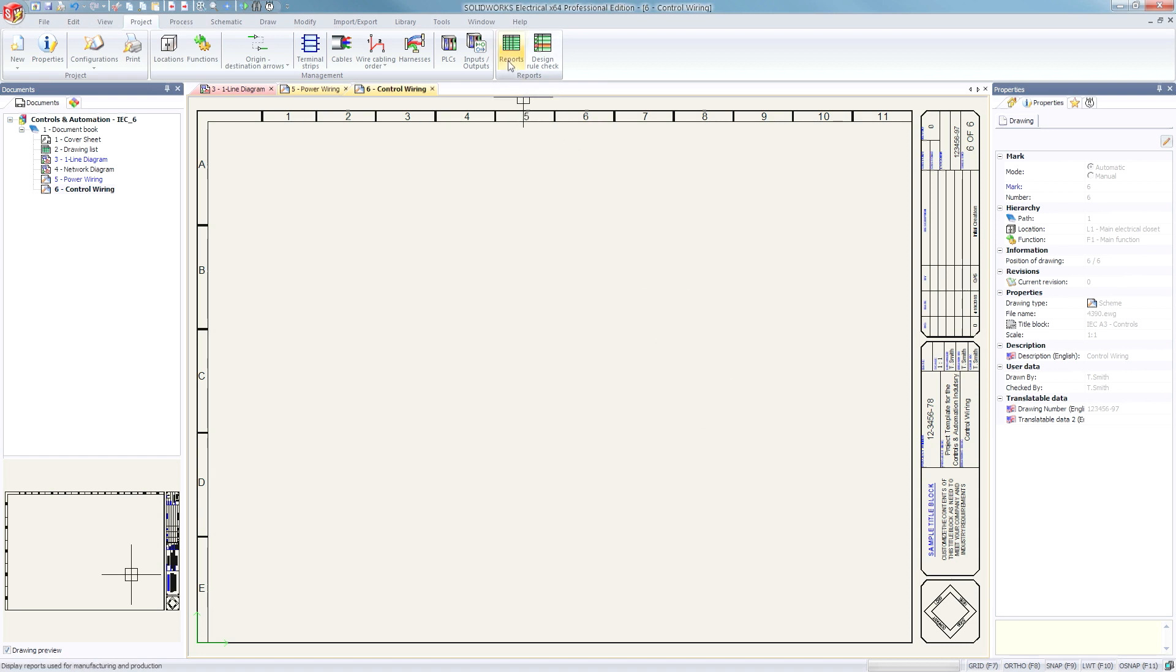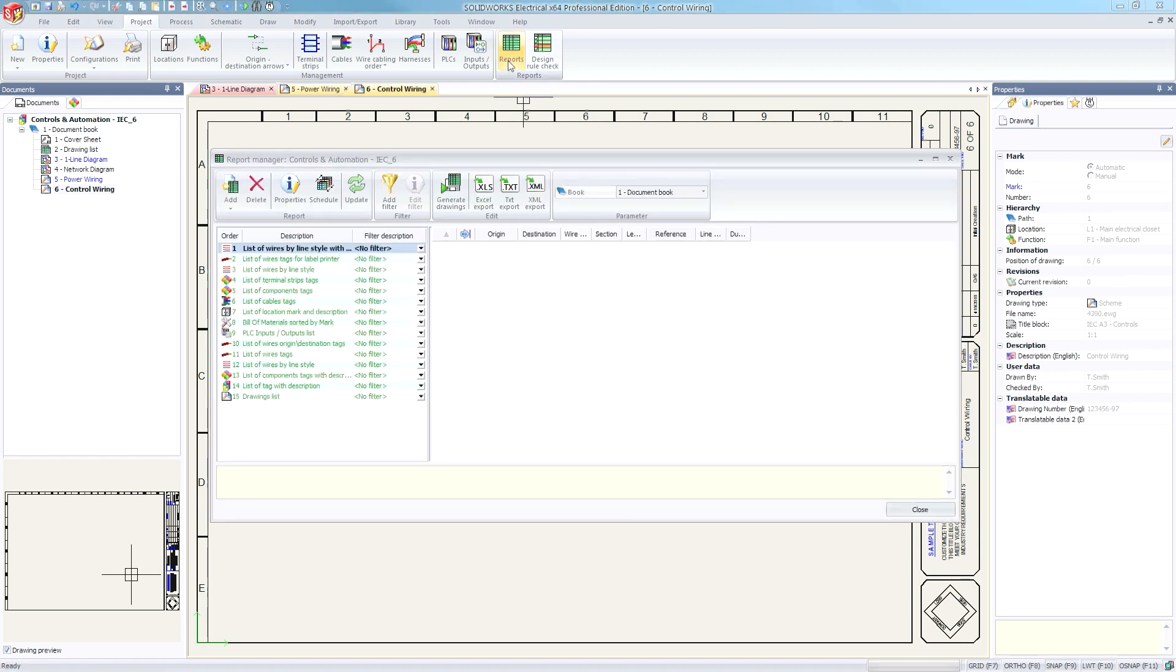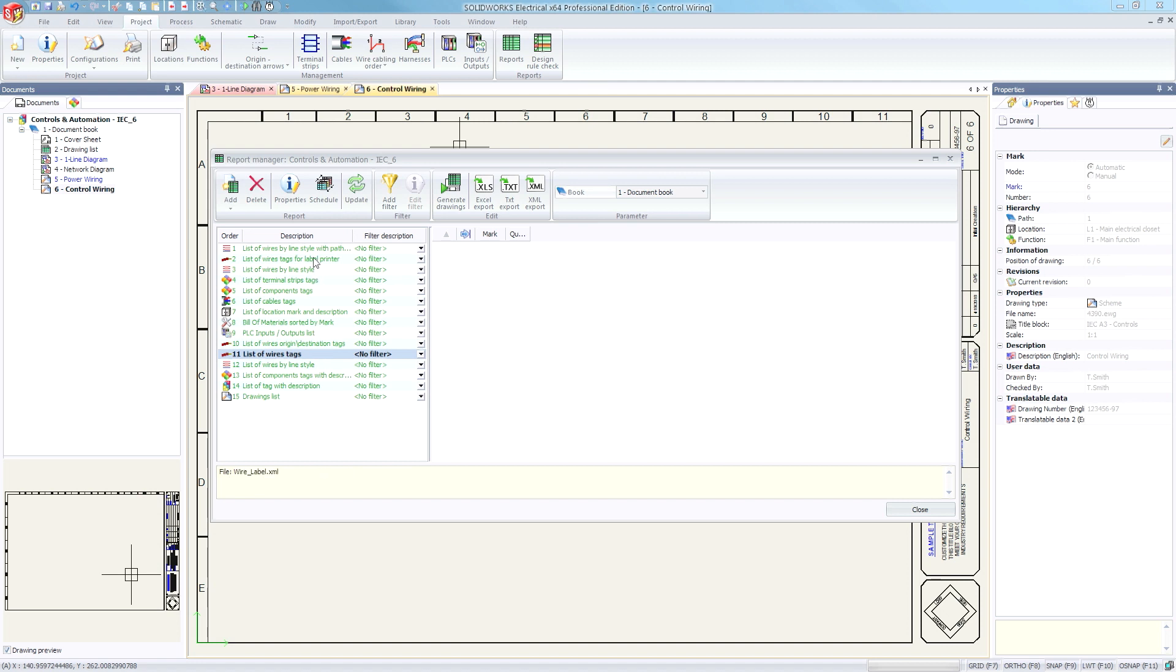SolidWorks Electrical has a variety of out-of-the-box reports that provide standard outputs used across almost all industries. Saving you even more time, each template contains a few additional custom reports commonly used in the selected industry, such as list of wire tags.